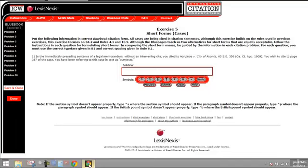So the first one is an id problem. It tells you that in the immediately preceding sentence of a legal memorandum without an intervening cite, you cite to Hanharis v. City of Atlanta, and you wish to cite to page 357 of the case.